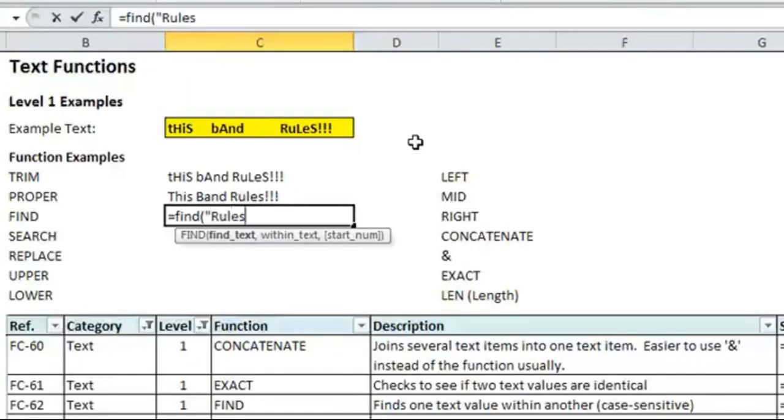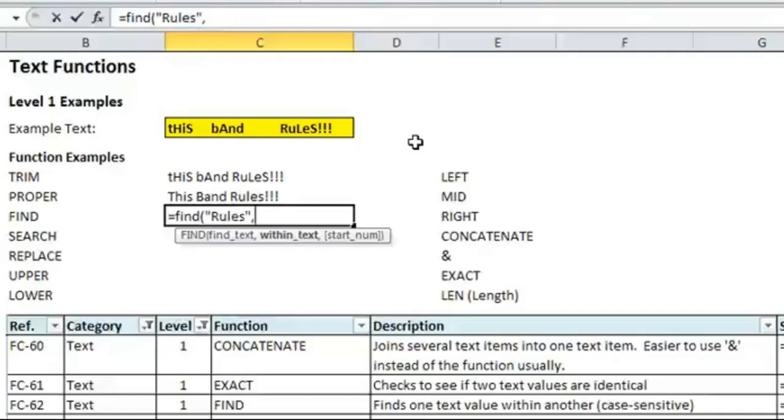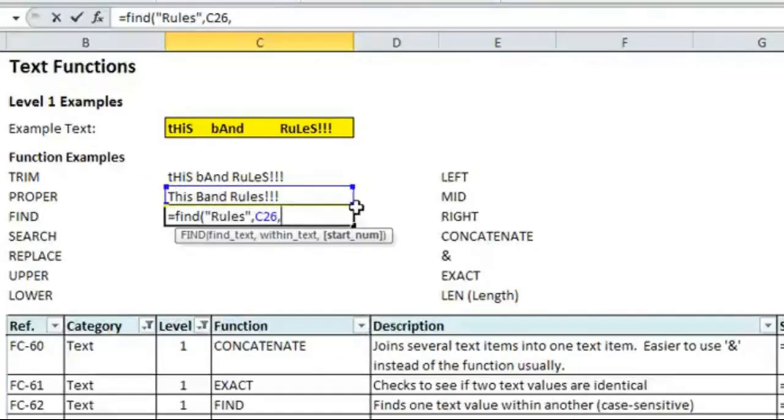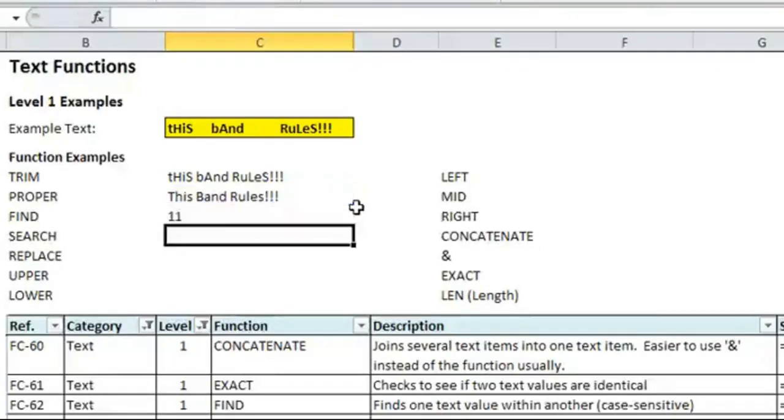So let's replace rules, and make sure you put it in quotes so it knows you're talking about text, and it's not a reference to another cell. Comma, within text, meaning where am I trying to find it? I'm trying to find it within this, our new cleaned up text. And the start number, if anything is in brackets, it's optional, so I can leave it blank, or I can put one if I wanted to start at one. But for now, I'll just leave it blank. And this will tell me where rules is.